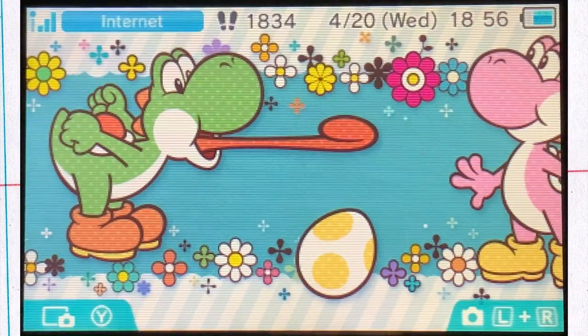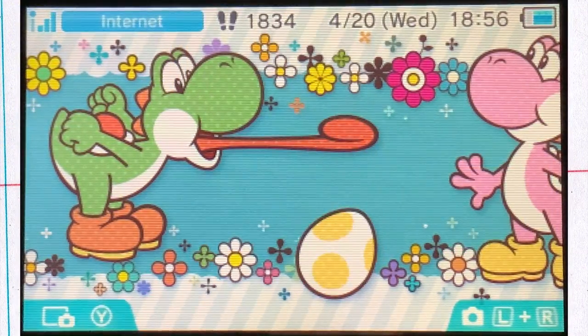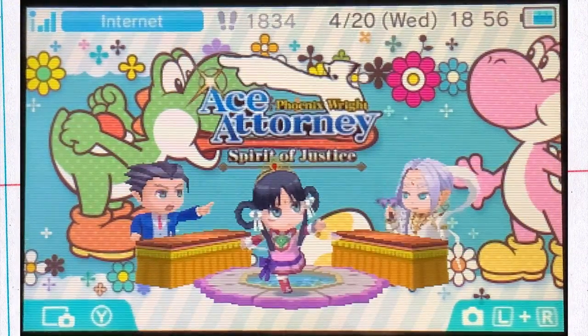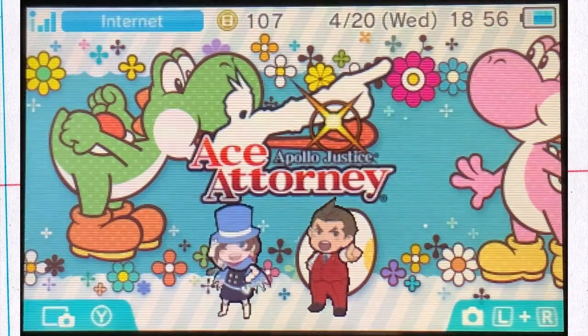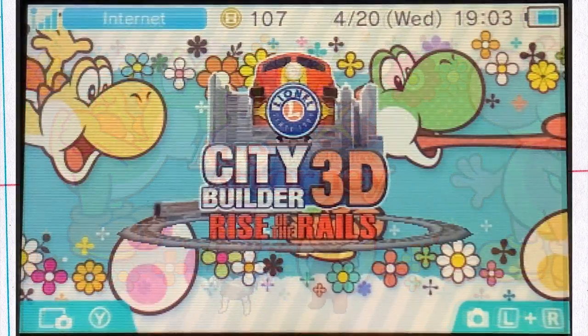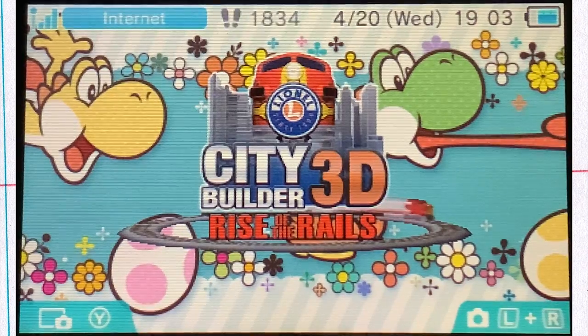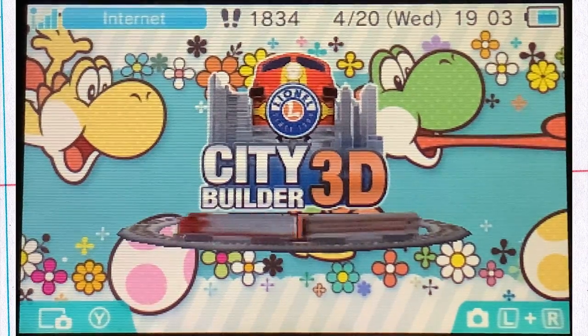There are some Ace Attorney games that are only on the eShop and on mobile, so unless you want to play those on your phone or wait for the remaster, then get it here. Lionel City Builder 3D is another relaxing game and it's about trains. Enough said.